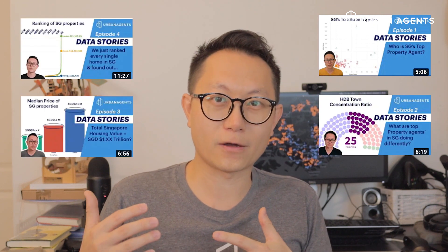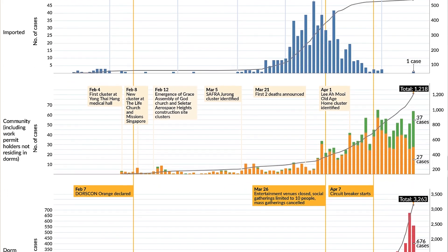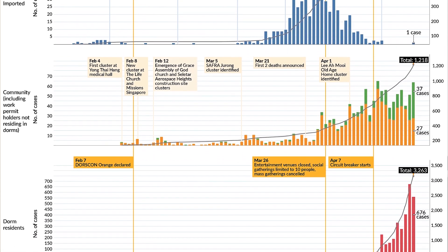Hey guys, welcome to another episode of Data Stories. My name is Michael Cho from UrbanZoom. In this series, we typically use data to share some interesting stories, and in the past we've focused mostly on the property market. But today, I thought I'd shift gear a little bit and talk about the numbers surrounding COVID-19 — specifically the daily case numbers being reported in the news.